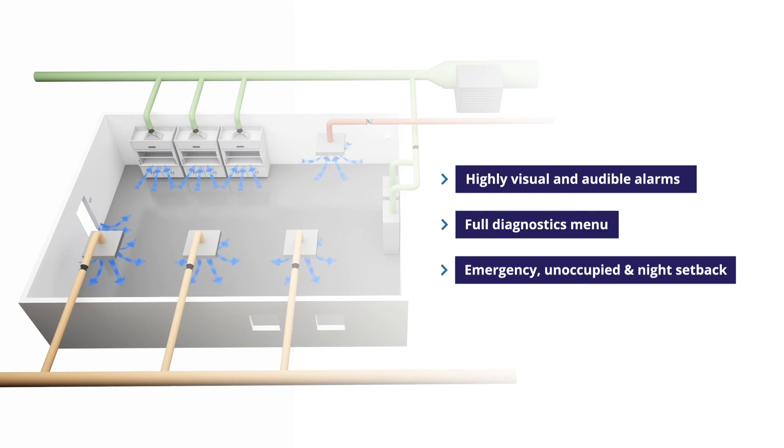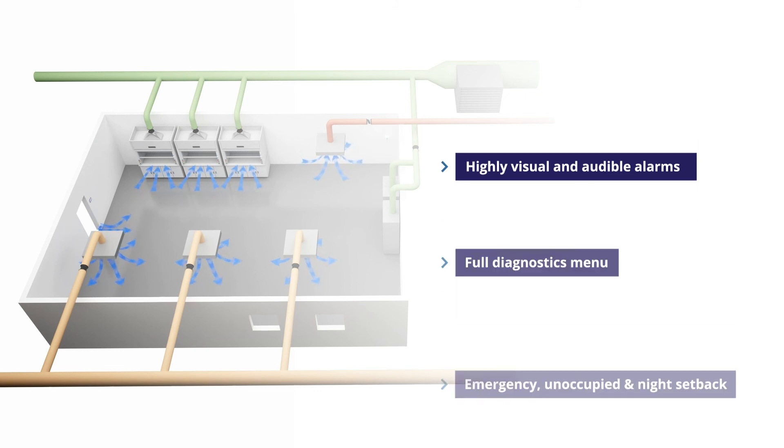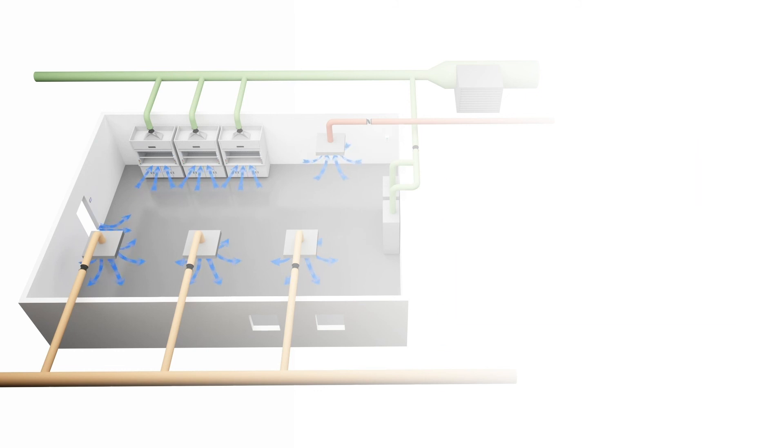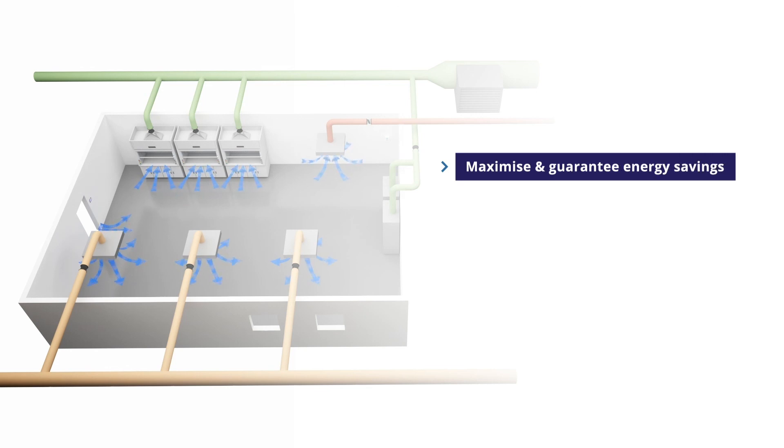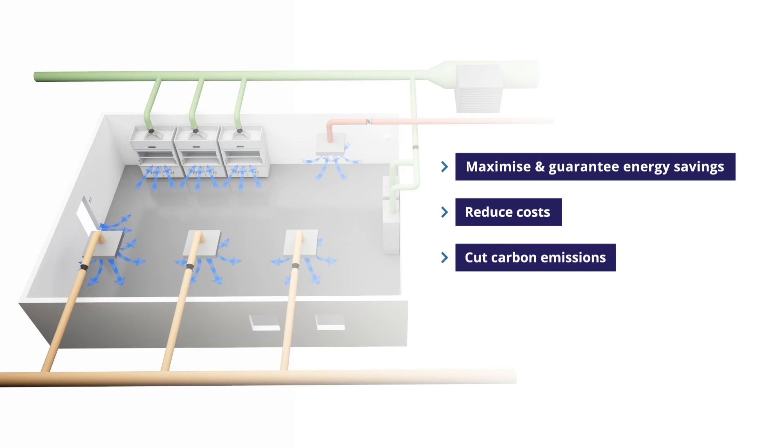By installing TEL's AFA 4000, you'll also be able to maximize and guarantee energy savings, reduce costs and cut carbon emissions.